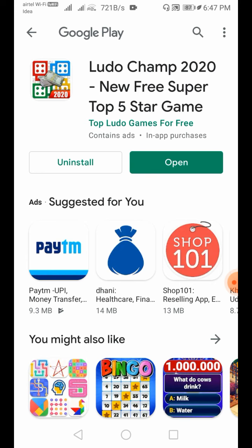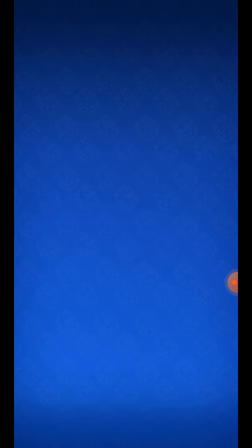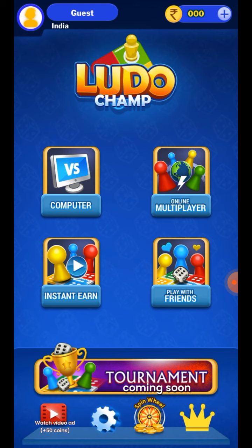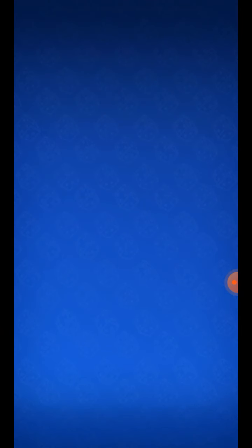Once downloaded, open it directly. The app opens — it's a Ludo-type game. You can play multiplayer with others online. You can also do Facebook login here.